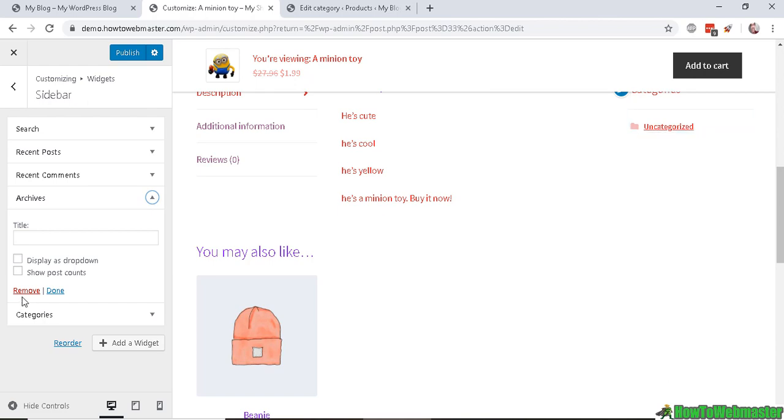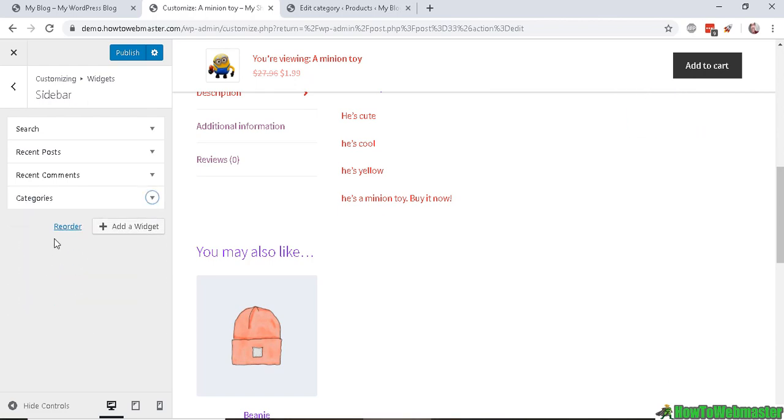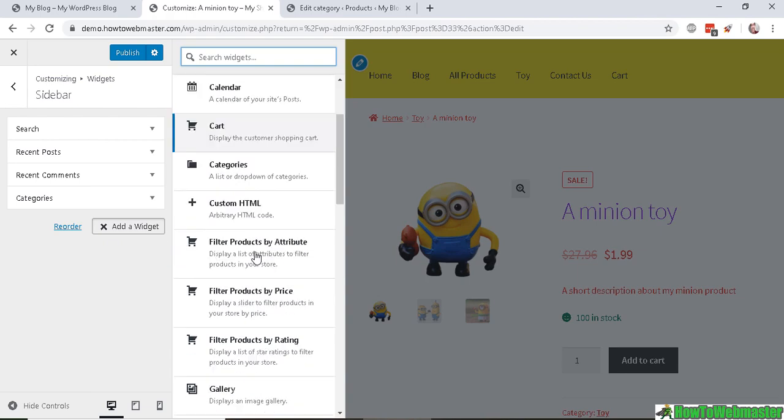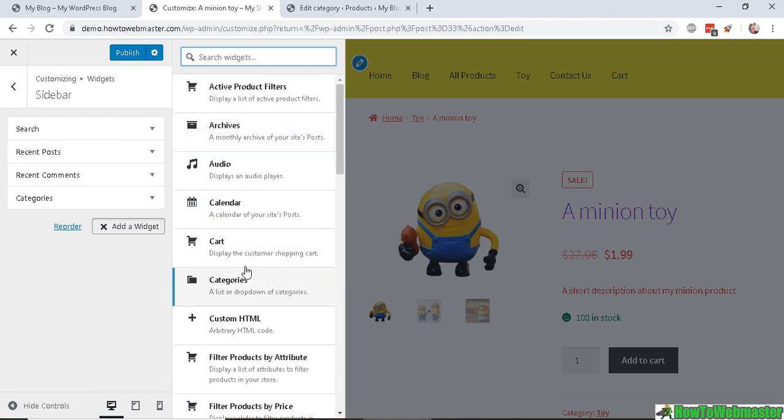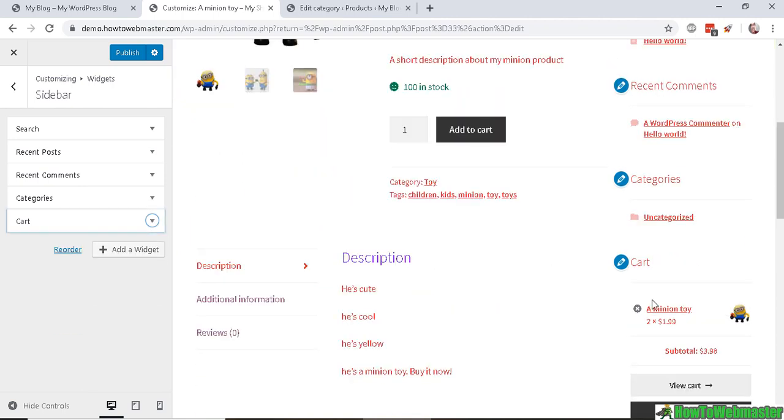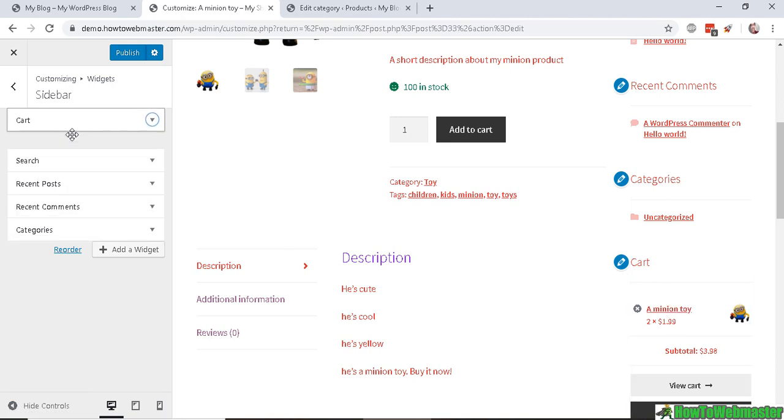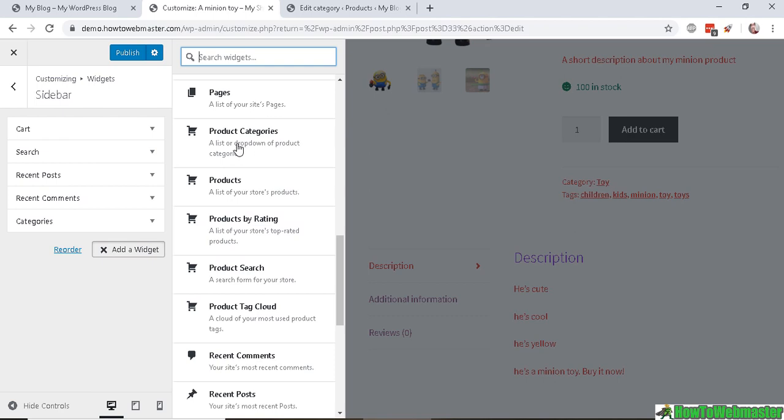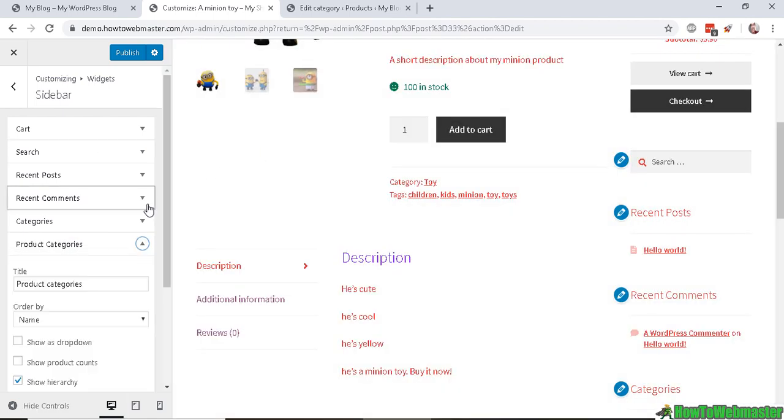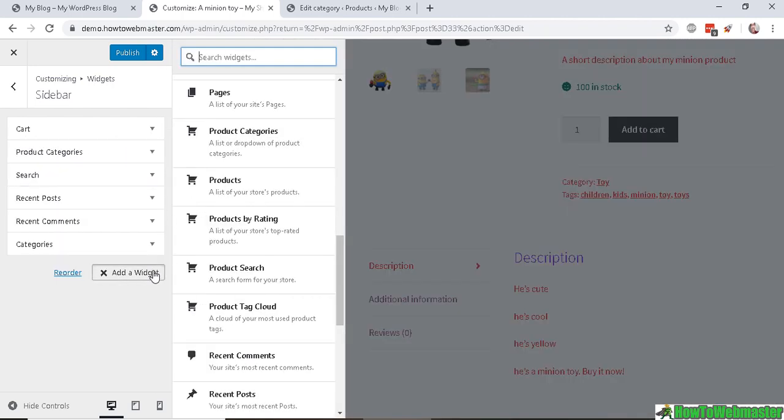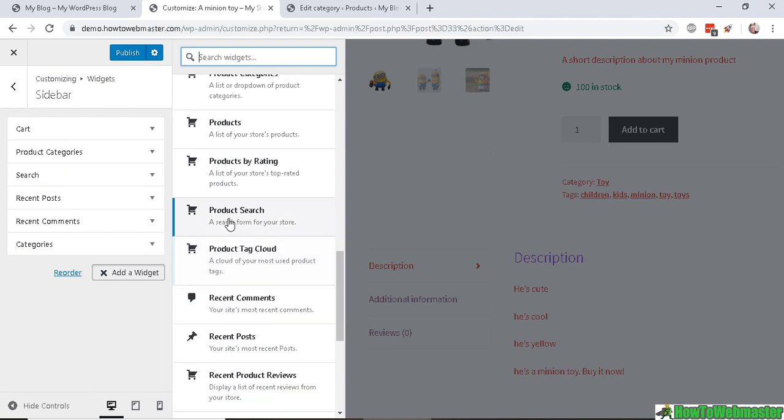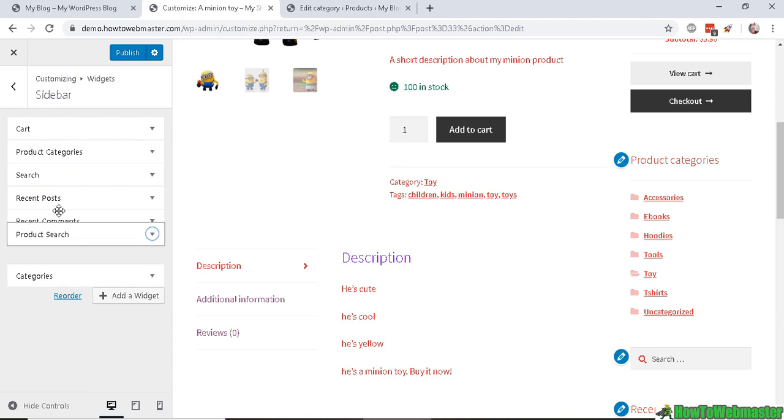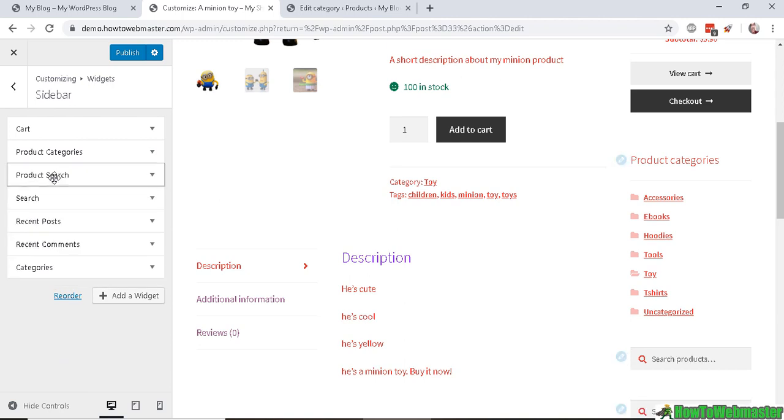Let's add a widget, and these are all the available widgets currently. So let's add a Cart to the widget right here, so you can see what's been added to your customer cart. And let's add in a Product Categories right here, so easily accessible to the customer. And a Product Search function to search for products.